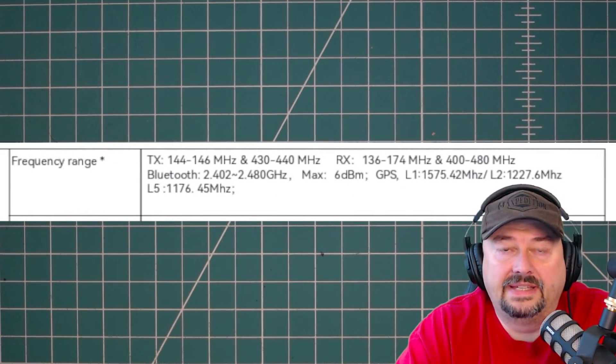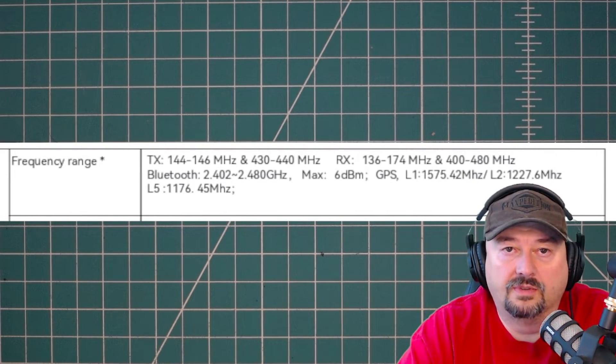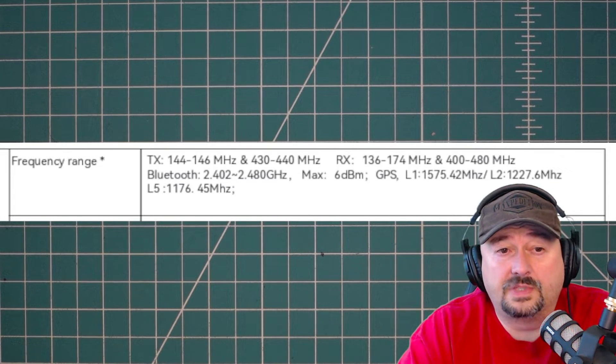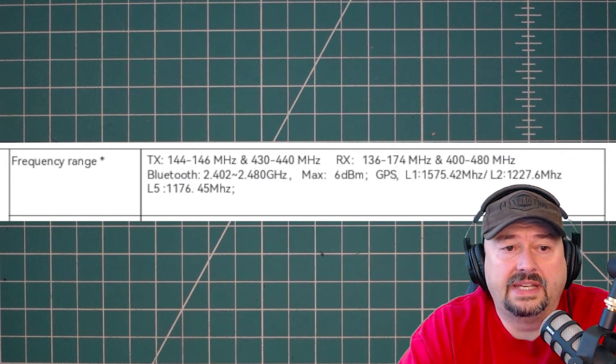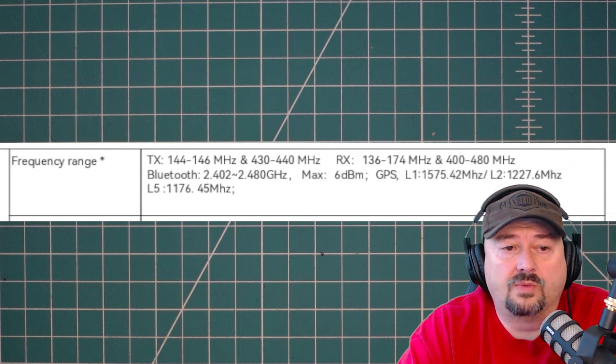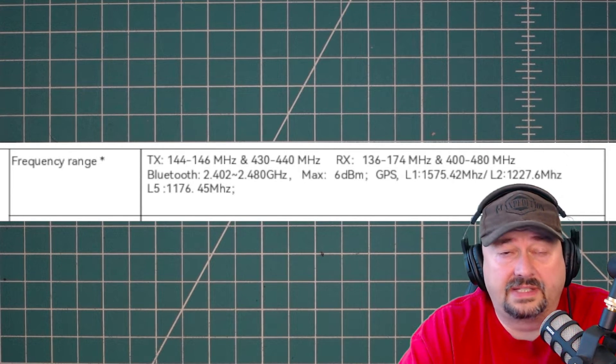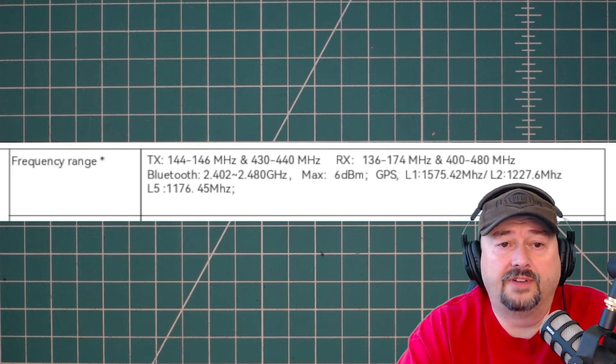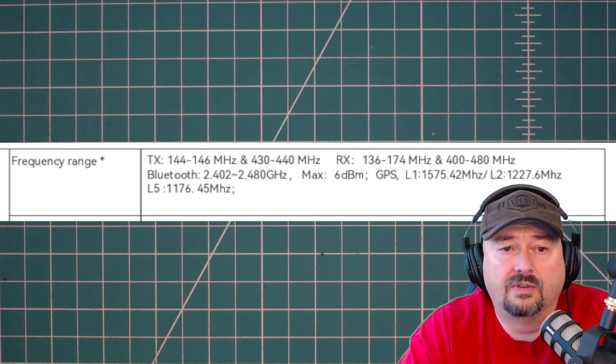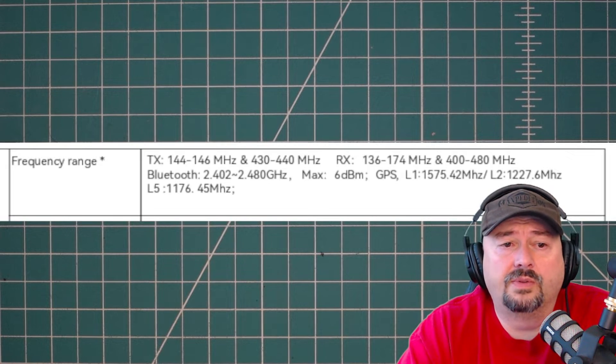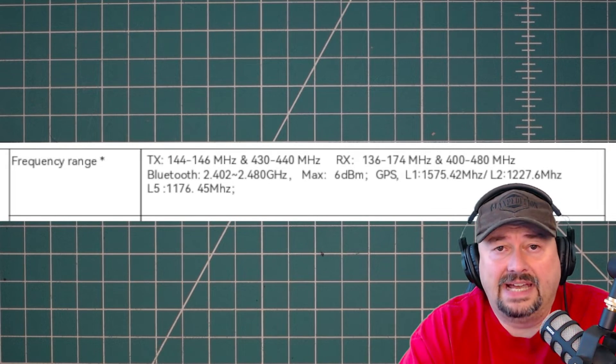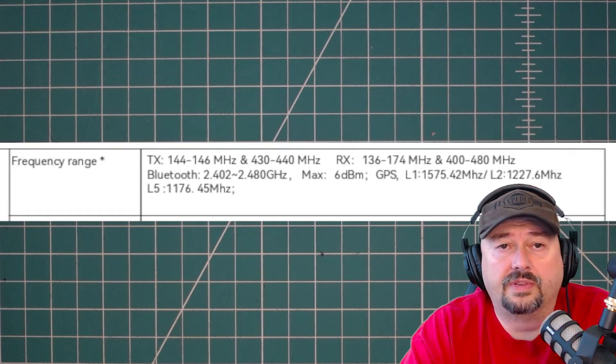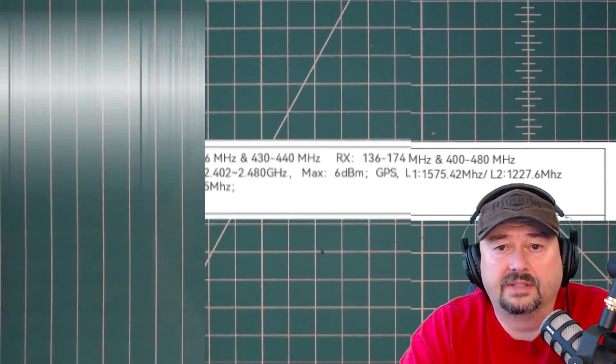So here's something that I snipped out of the instruction manual for the iLoons HD2 and you can see it's for the frequency range. And if you take a look at it, it says TX or transmit and that is 144 to 146 and that's why it didn't transmit on 146525. It says it'll transmit on 430 through 440. And so what's concerning here is that that's not indicative of ITU Region 2 for the 2 meter and 70 centimeter bands.